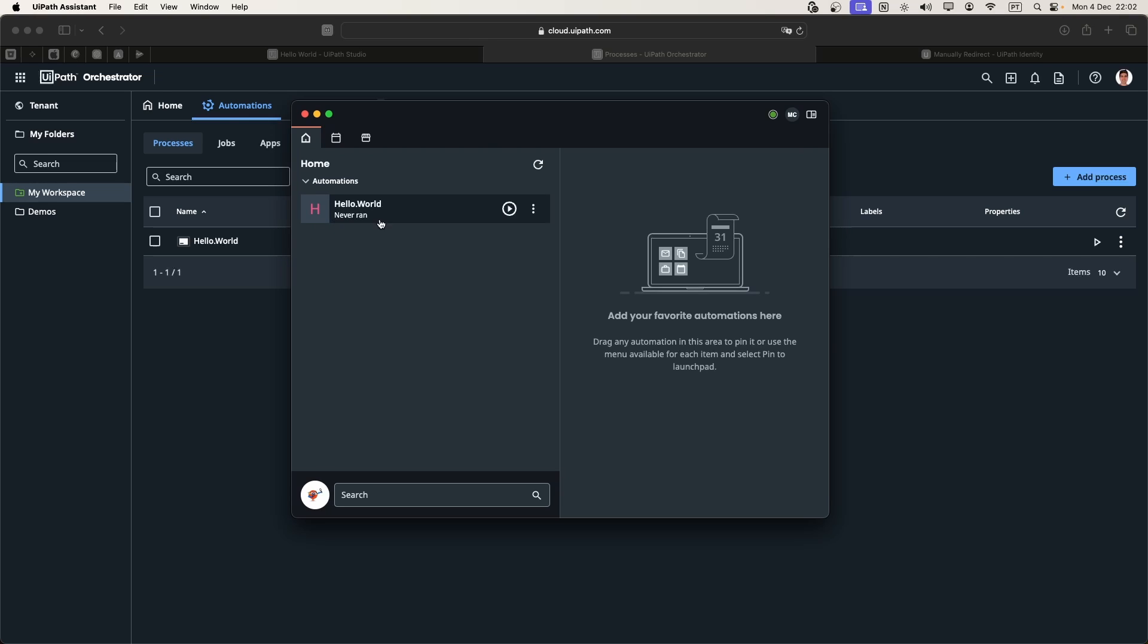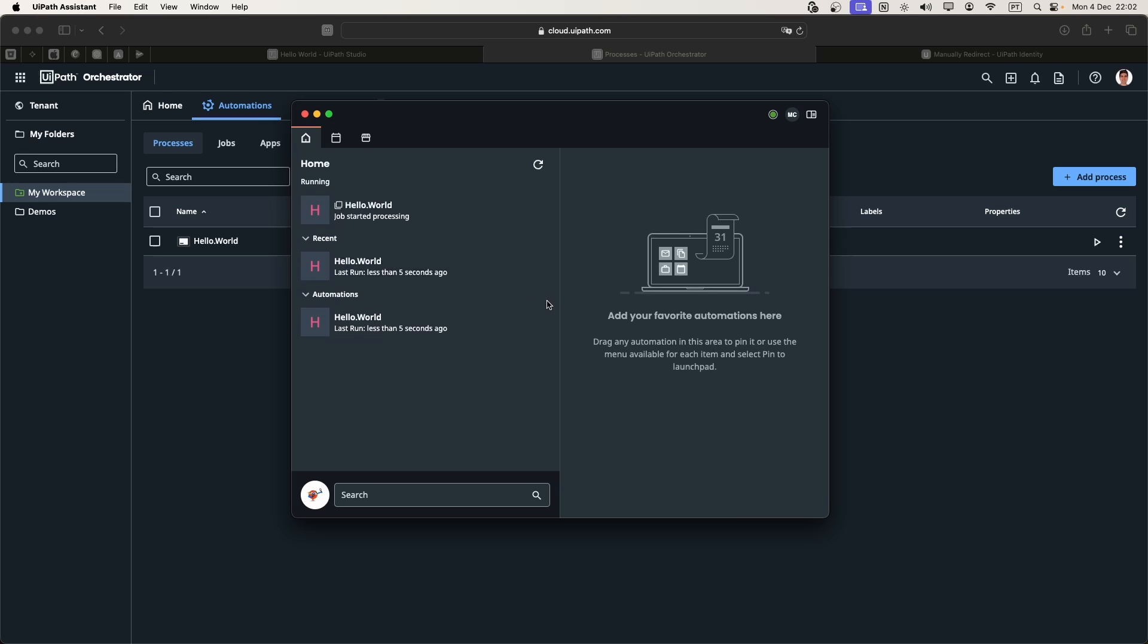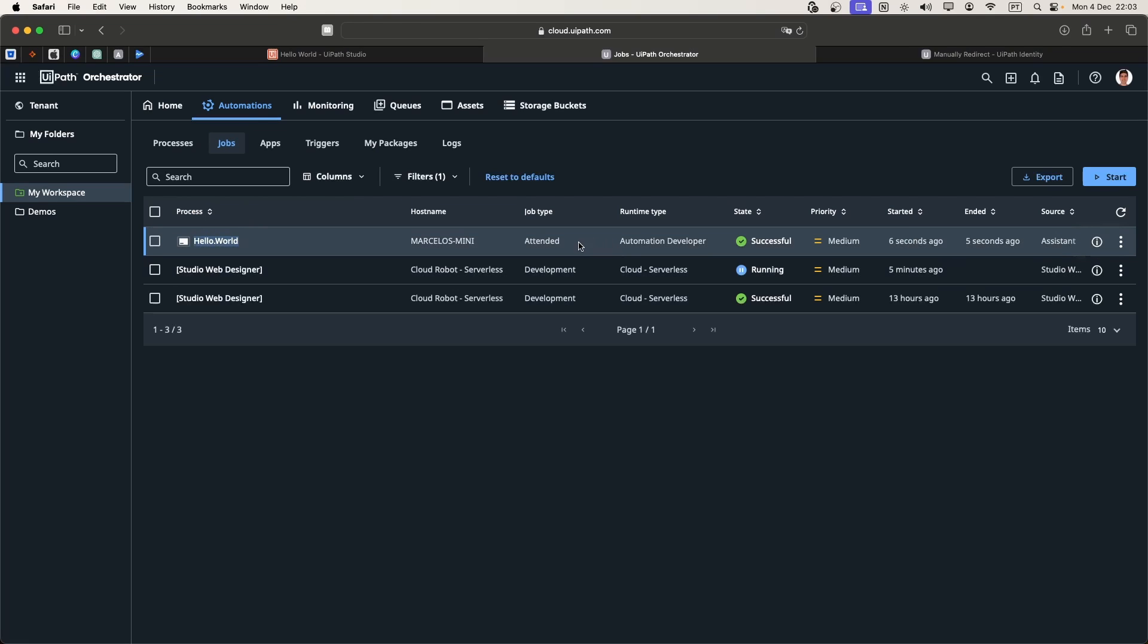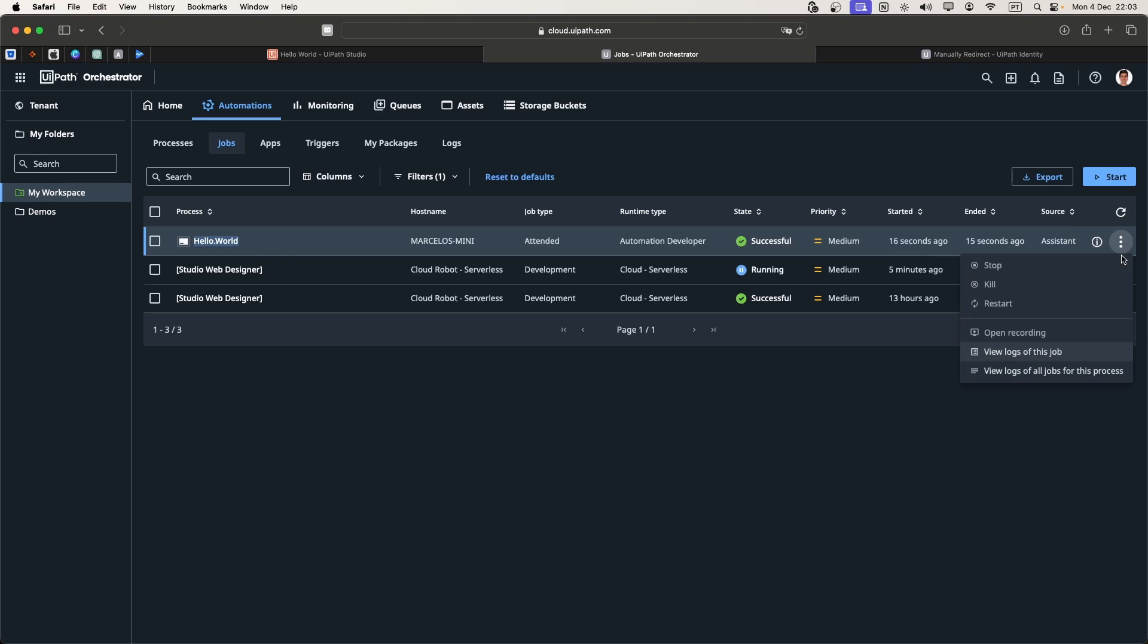Let's try to run it. Let's press on this button. It was already executed. Now if we go to jobs, here we can see that it was executed successfully. Here we can see the Hello World that we executed a few seconds ago.